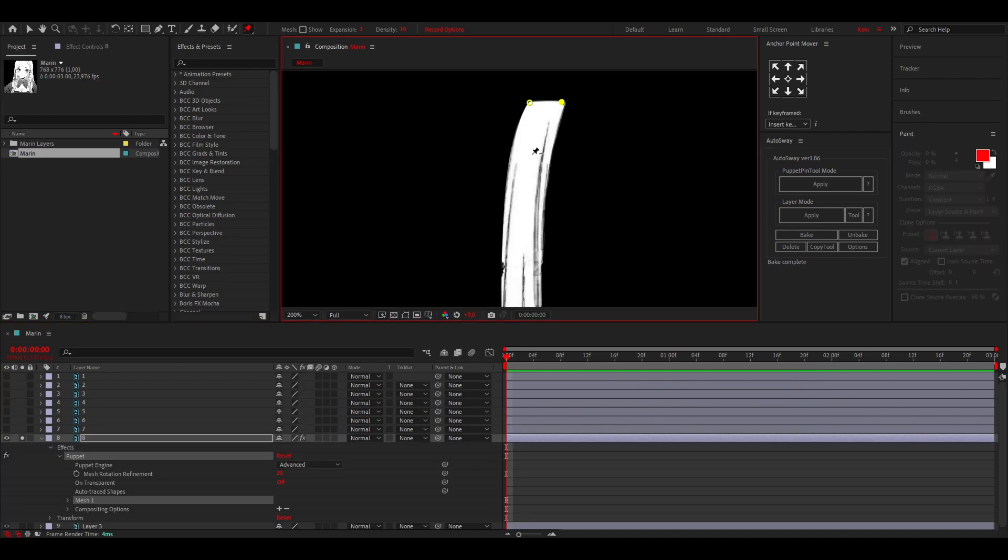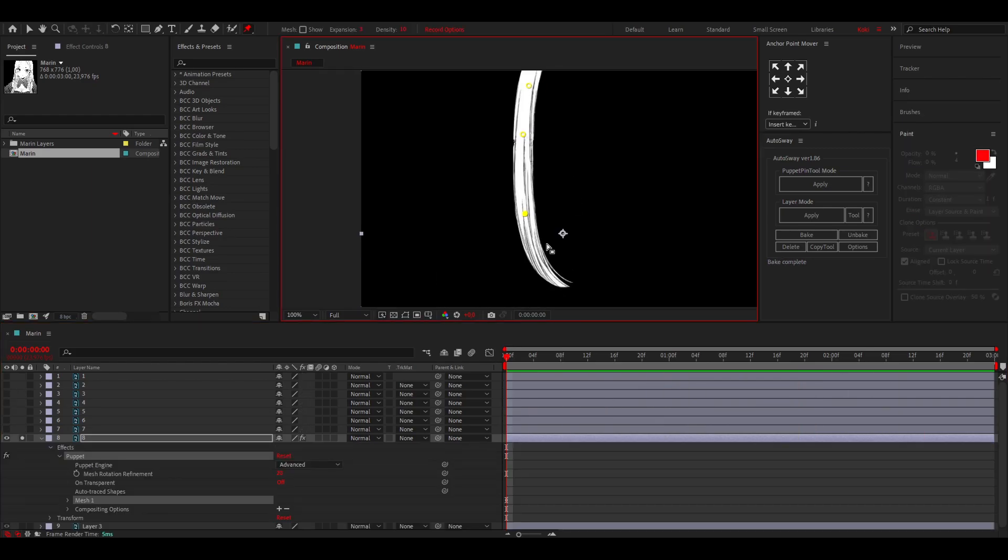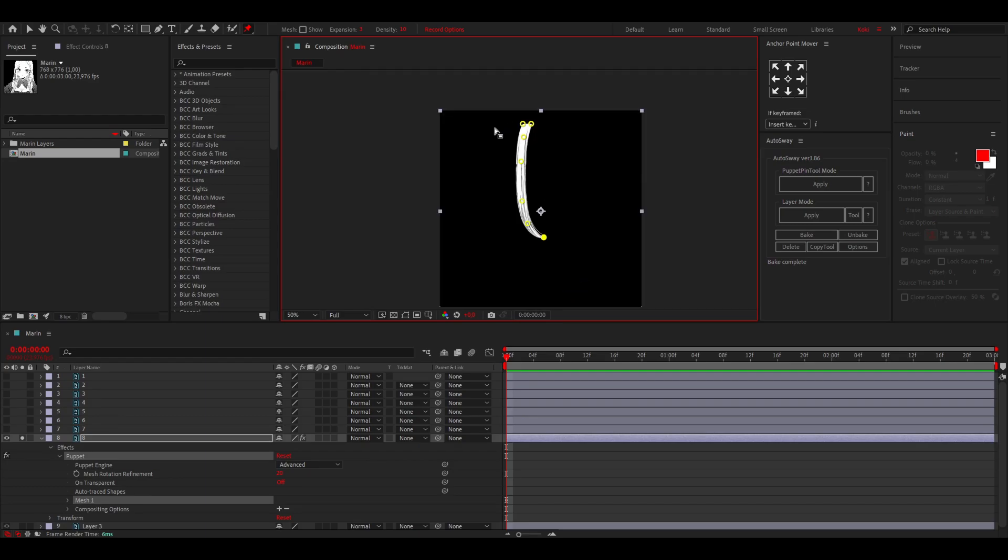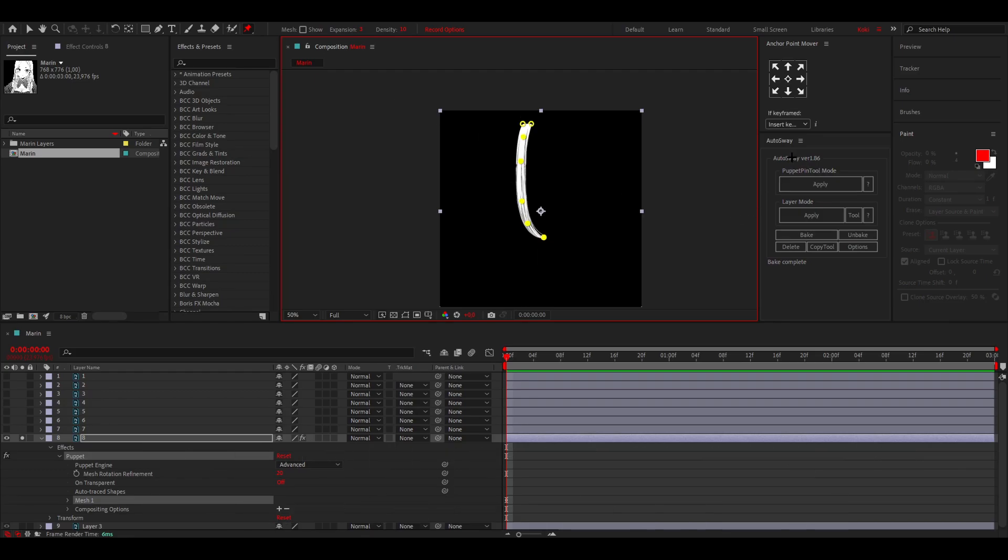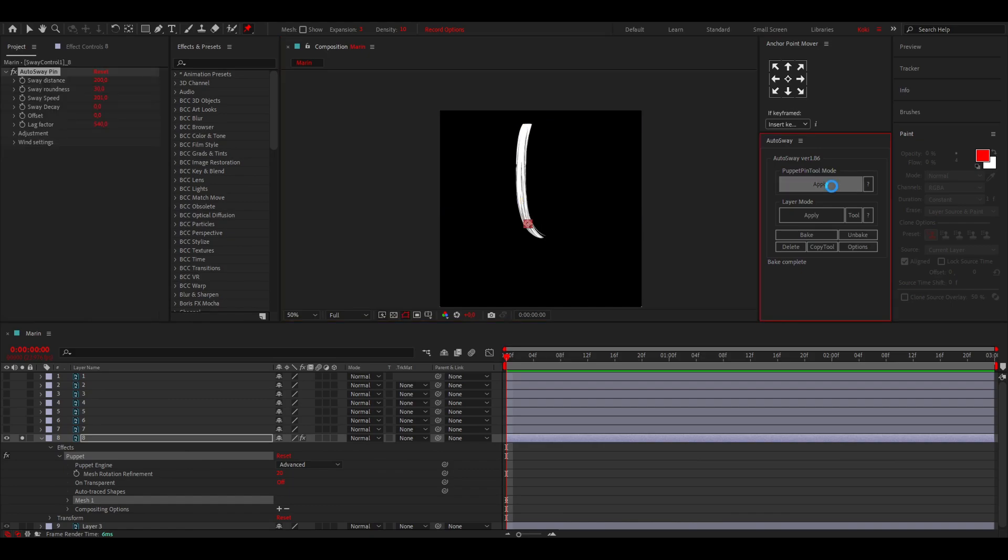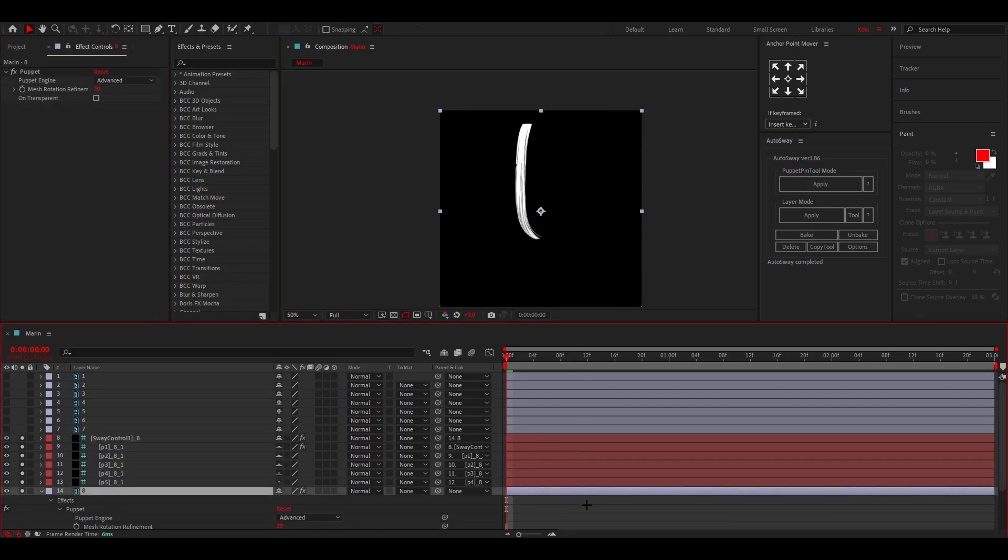So now let's get back to the tutorial. Then you just want to put one here, here, here, and then maybe here and one all the way at the end like that. Then you can just select all of these five pins and you can go over here to AutoSway. You can click on apply.